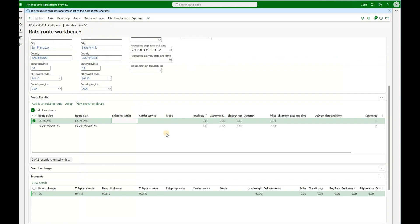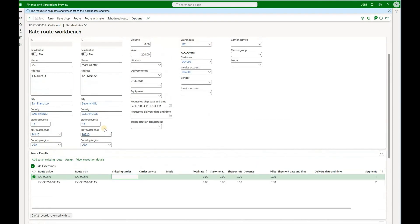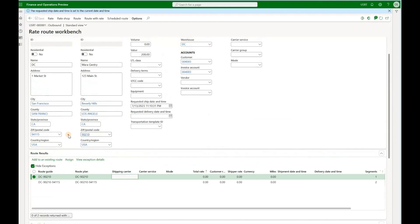You may also notice that if you change the criteria in this form — for example, a different zip code — and click on the route option again, you would still see the same options. This is the key difference: the route option does not look at the entered criteria. It only looks at the warehouse address and the shipping addresses from the sales orders, unlike rate and rate shop.